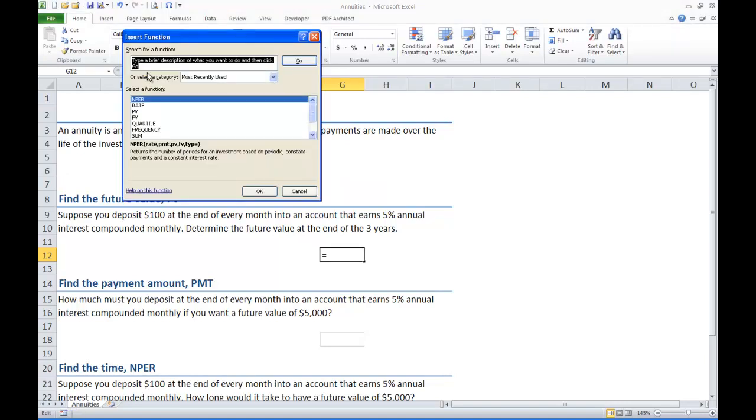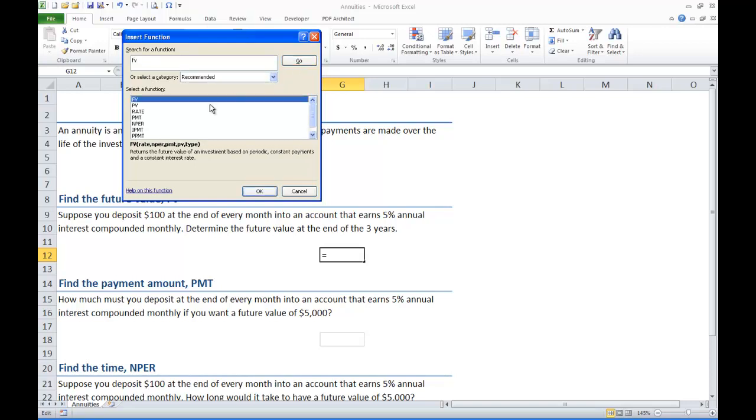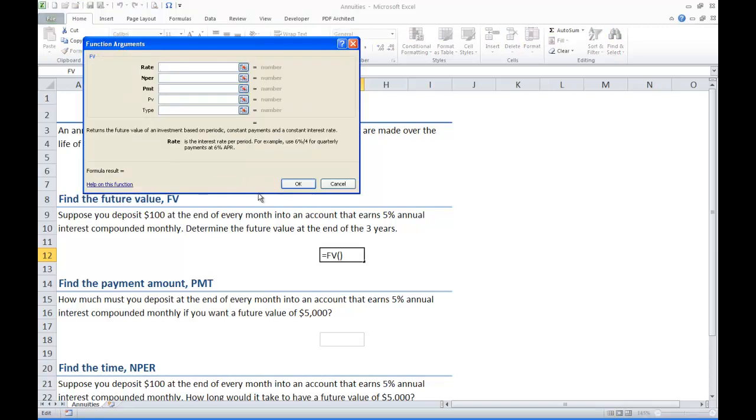In the little box at the top just type FV and press go. In the box below you will see the function come up. It's FV. And down at the bottom you will see the description for what this function does. Press OK and we will get into our wizard.